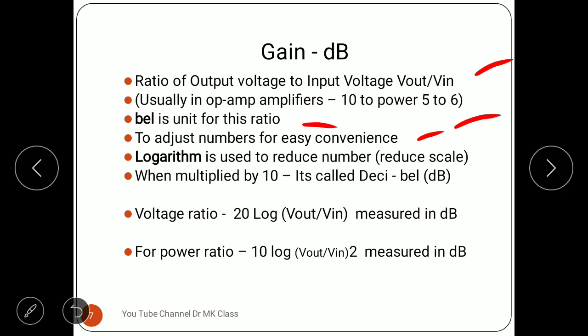Logarithm is a mathematical process that reduces big numbers to small numbers. For example, log base 10 of 100 is 2 and log of 1000 is 3 — much smaller than the original number. This is called scaling. Sometimes after applying the logarithm the result is a small decimal, so we multiply by 10 to adjust it to a convenient range. When we multiply by 10, it is called decibel (dB).